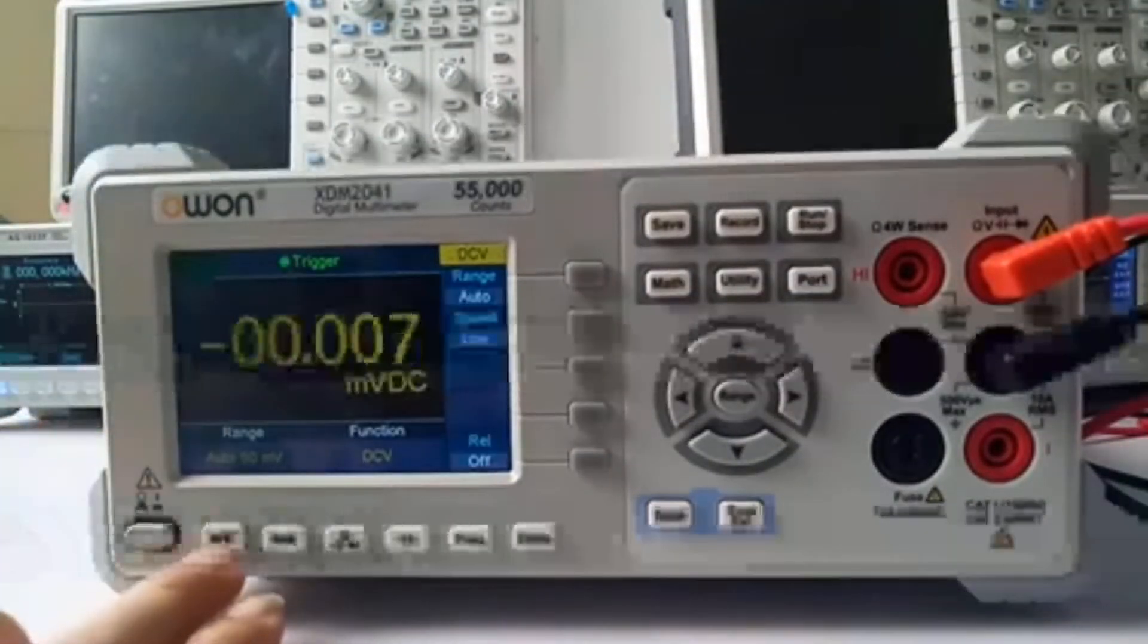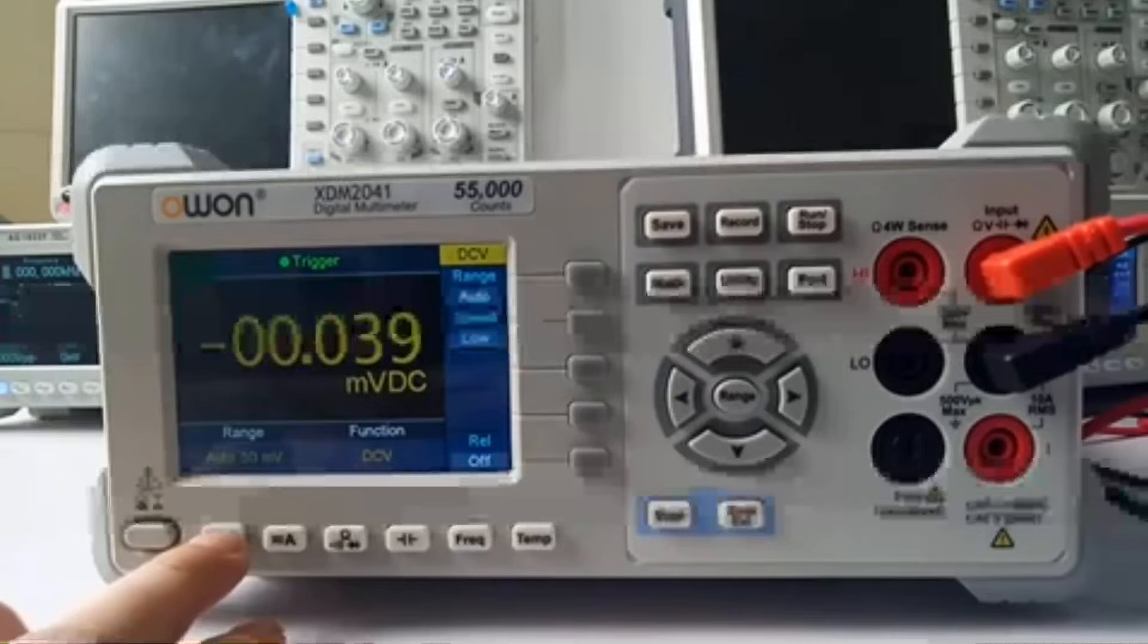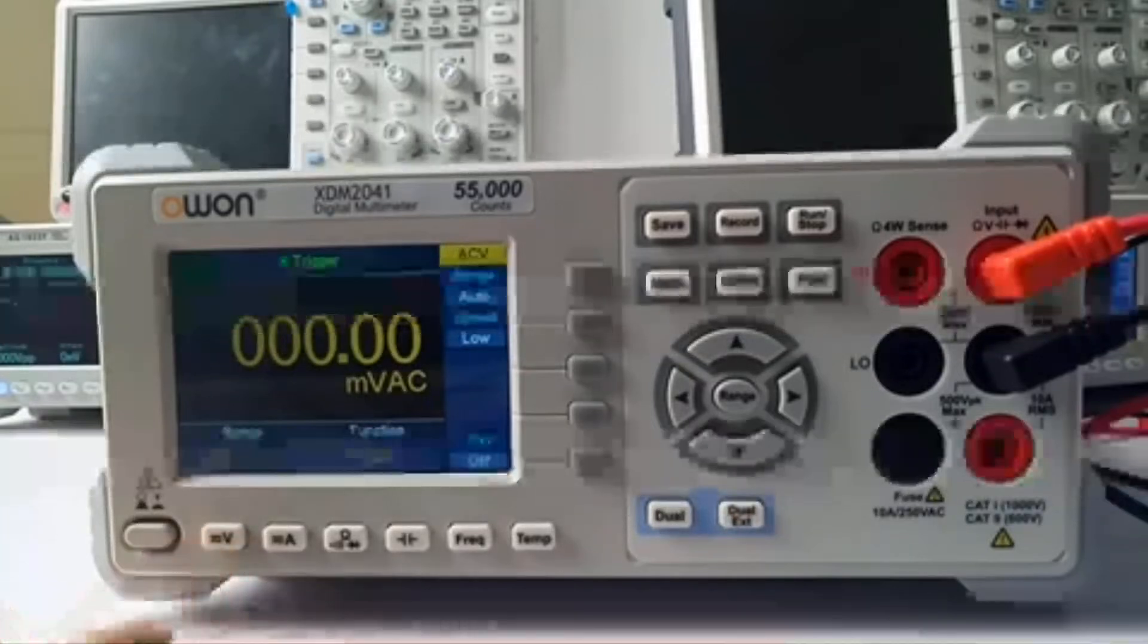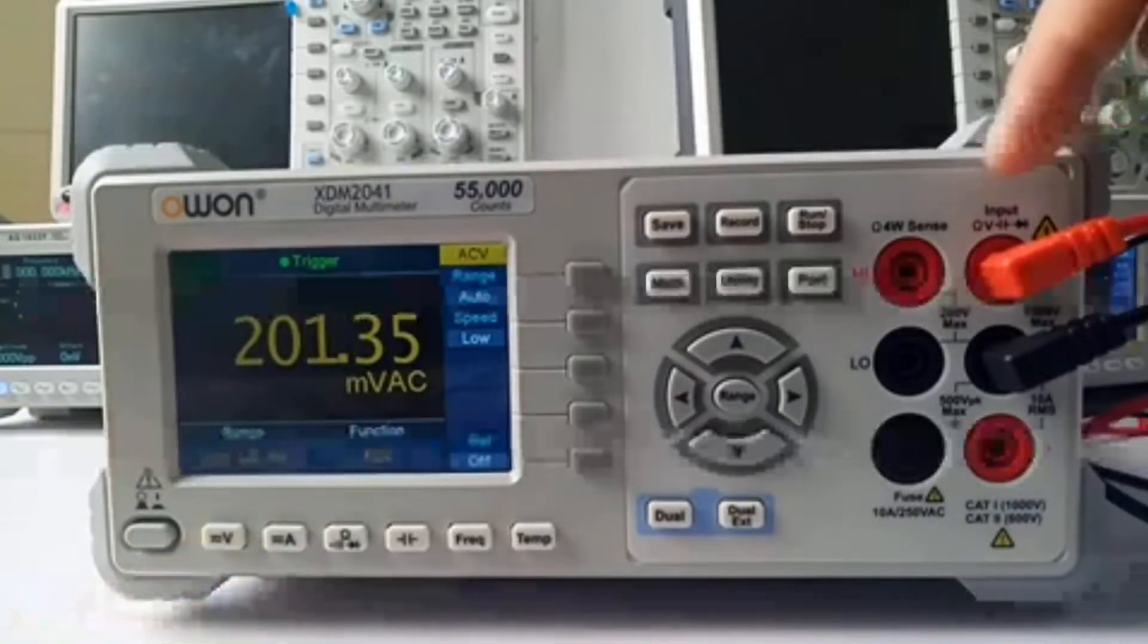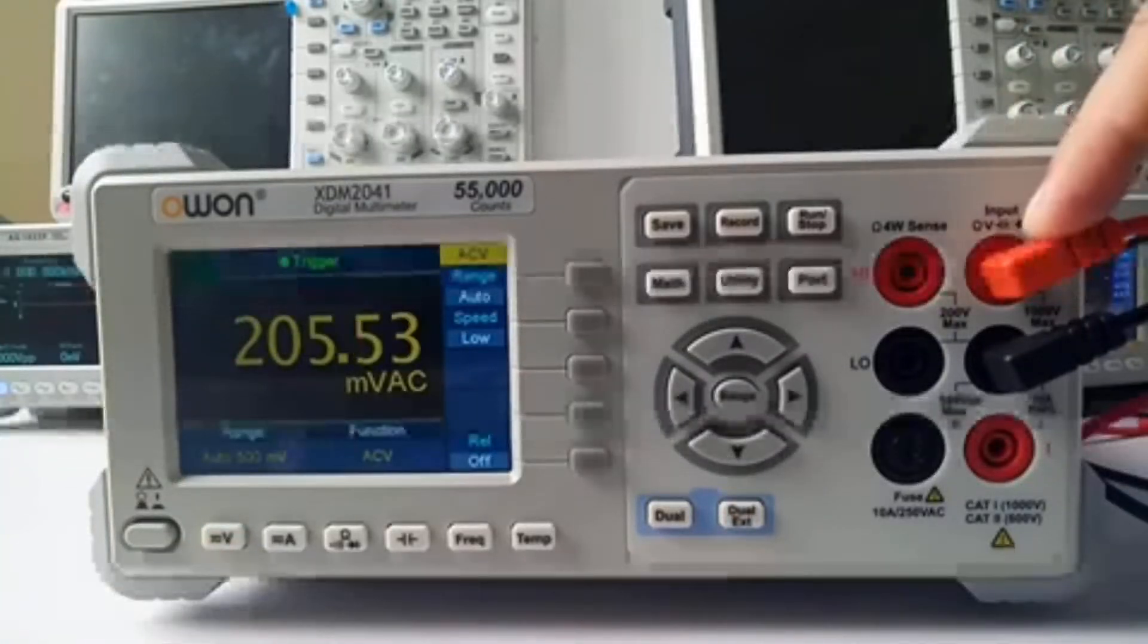Here you can test the voltage, the DC voltage and AC voltage with the testing lead input here.